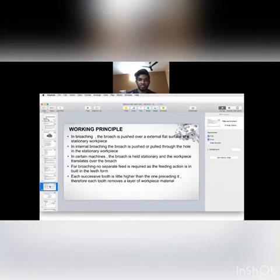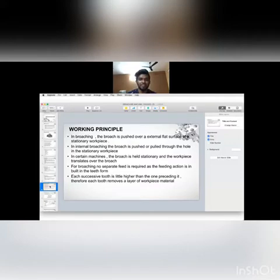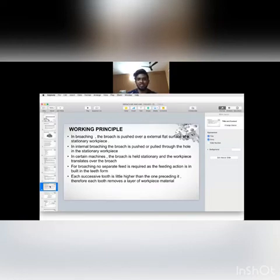Working principle. In broaching machine, the broach is pushed over an external flat surface of a stationary workpiece. In internal broaching, the broach is pushed or pulled through the hole in a stationary workpiece. In certain machines, the broach is held stationary and the workpiece transfers over the broach.